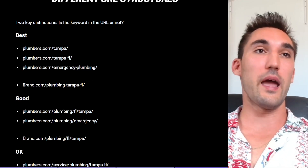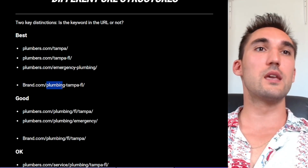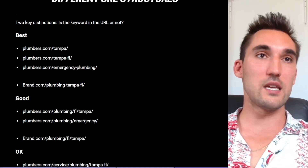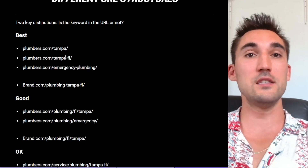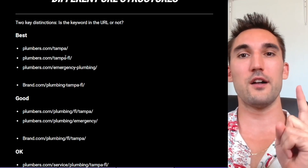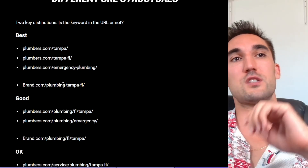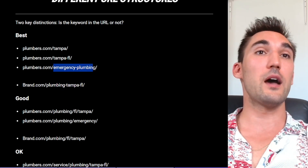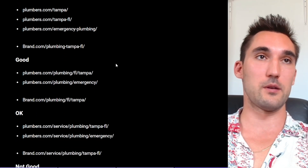If you've got the brand domain without the keyword, you'd want to include the keyword 'plumbing' in the slug of the page — so you'd have something like brand.com/plumbing-tampa-florida. Otherwise, if you just put /tampa or /tampa-florida and the keyword isn't in the main domain, Google isn't necessarily going to know what that means just by scanning the URL. The first thing Google does is scan the URL to see what it says, so if it doesn't state what's happening, it won't know what the page is about and that reduces your relevance. For emergency plumbing, you could do brand.com/emergency-plumbing, and that would be fine.